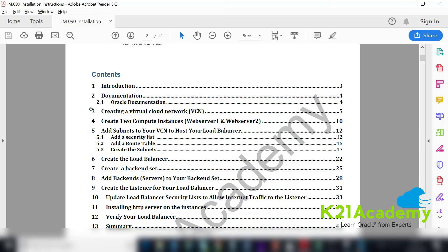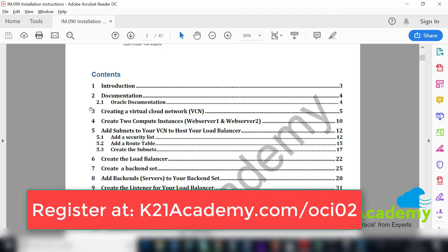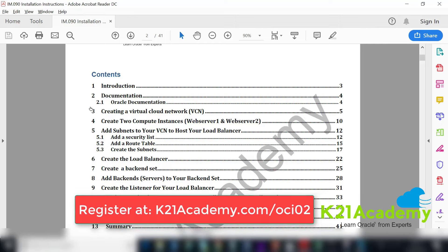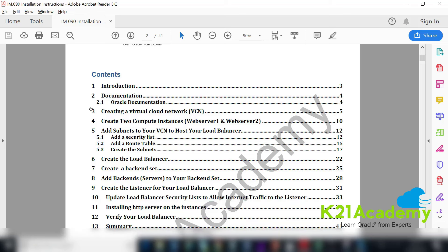This is an activity guide that covers all the points you need to perform in order to create the load balancer. It's also covered in the Oracle Cloud Architect Certification 1Z0-932 training program, with a free master class available at ktonaryacademy.com/OCI02. The first task is to create a virtual cloud network — this we already covered in the previous video.